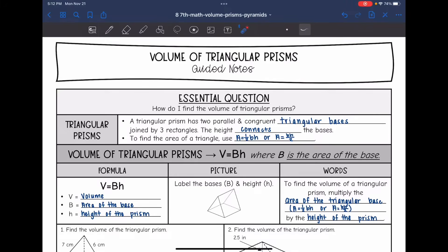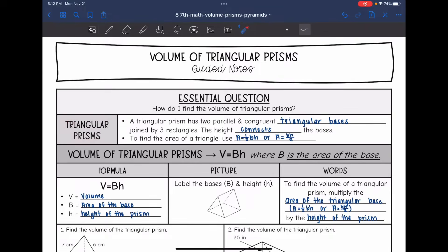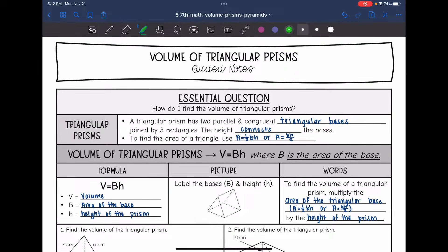Hey guys, today we're going to answer the question: how do I find the volume of triangular prisms? So let's review a triangular prism really quick. It has two parallel and congruent triangular bases — I'm going to be shading our triangular bases in green — joined by three rectangles.